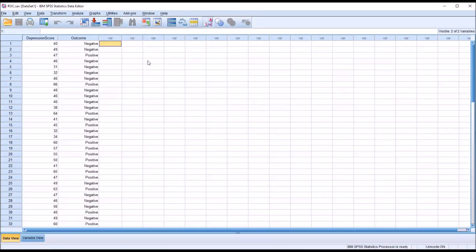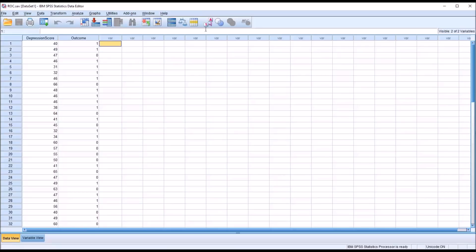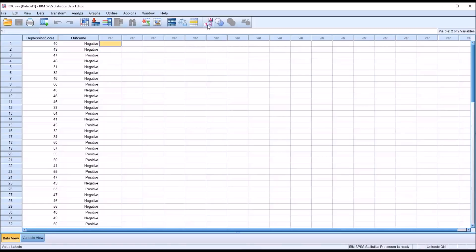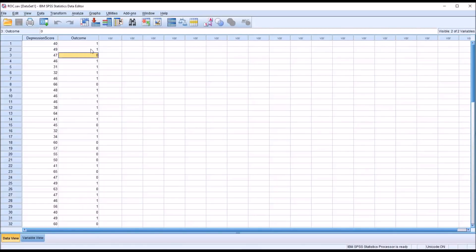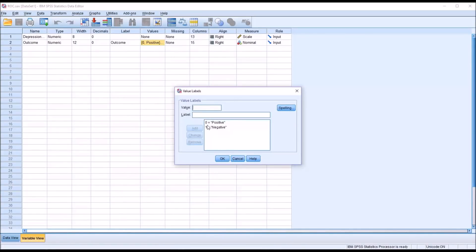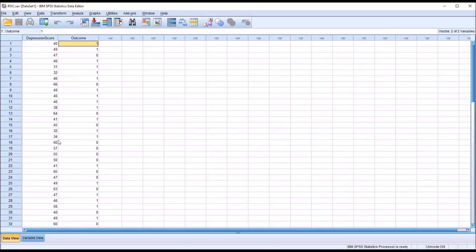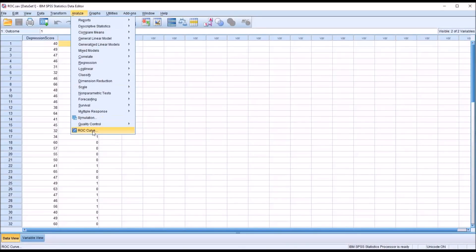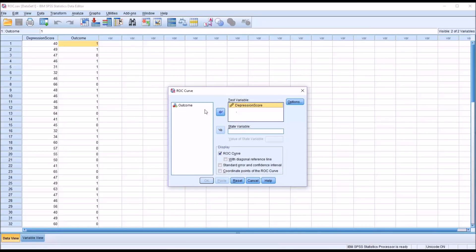If I cancel out of here and go back and click on the variable, we can see that negative is coded to 1 and positive is coded to 0. We can also see that in the variable view by going to values — so 0 is positive, 1 is negative. So the positive outcome value is 0. Moving back to ROC Curve, we want to set the state variable, in this case outcome, to 0.